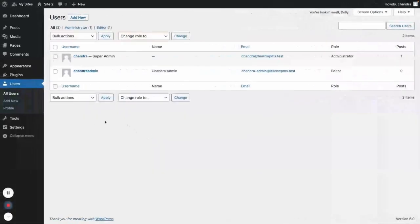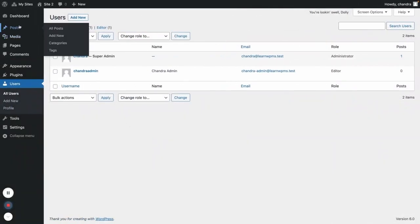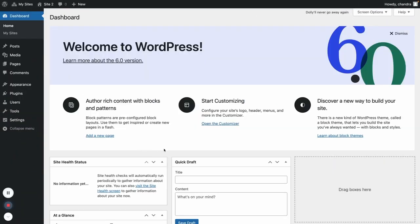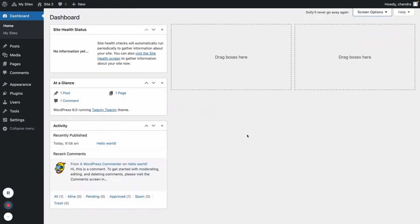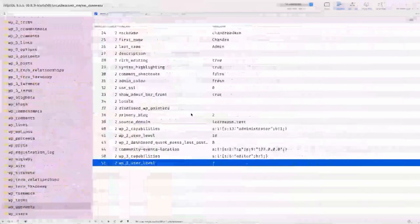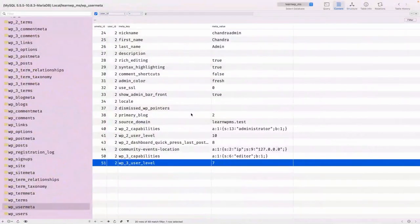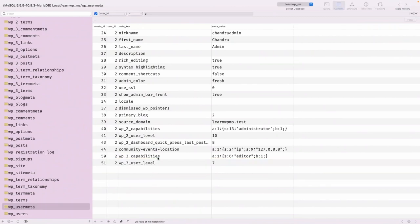For example, let's say I'm hiding some information — like the quick draft and welcome panel — I've hidden it from Site 2. If I refresh here... just a minute.